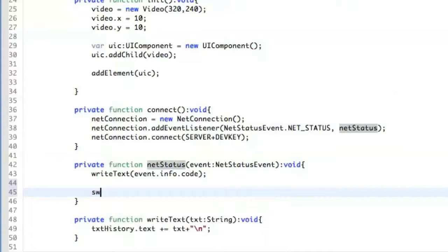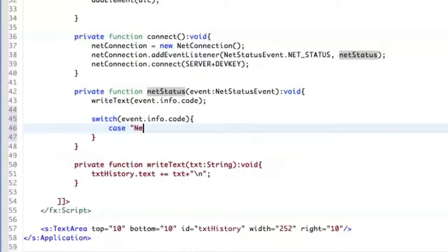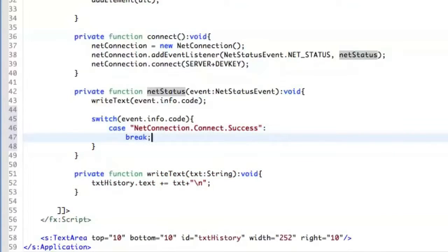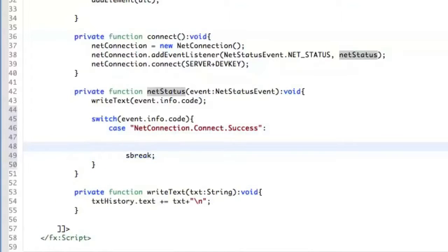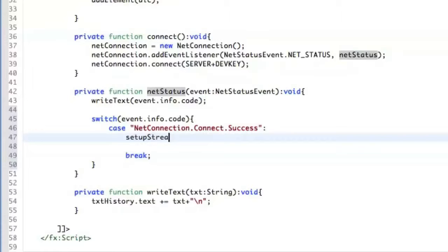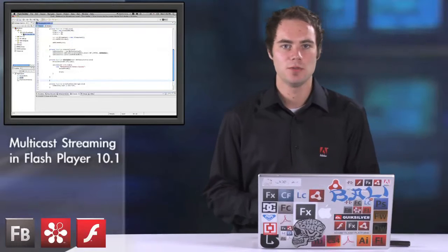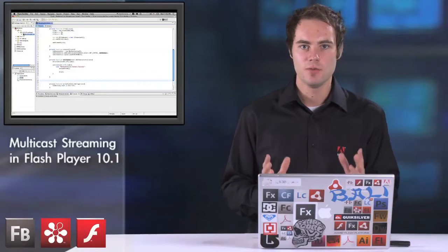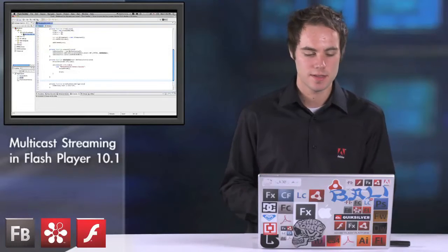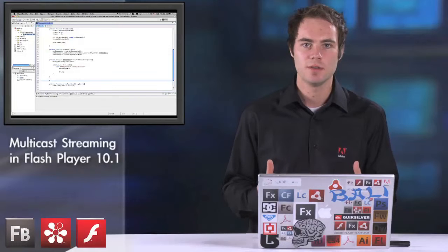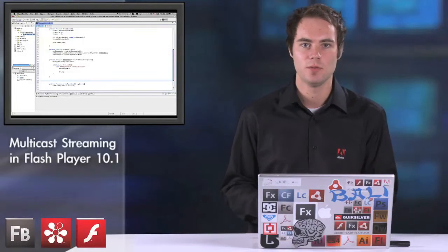When we are successfully connected to the server, which we find out from the NetConnection.Connect.Success status event, we can set up the stream. There are two things we have to do here: one is setting up a GroupSpecifier, which is a class defining what is going to happen in the group, and the second is creating the NetStream through which we actually broadcast the stream itself.